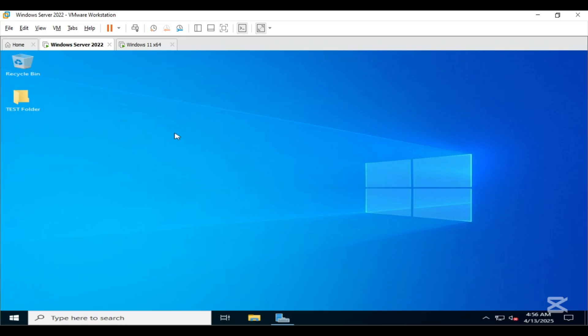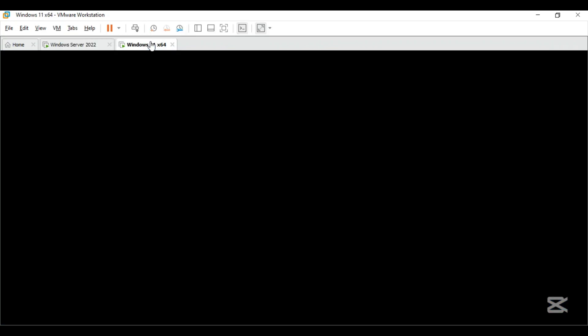I am doing this setup in VMware. On the left side, we have our domain controller DC01, and on the right side is a Windows 11 client machine.